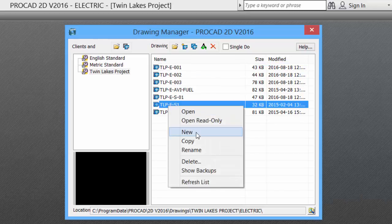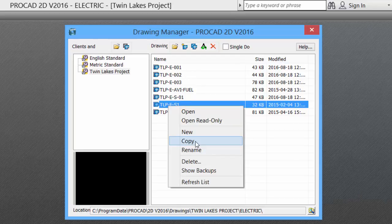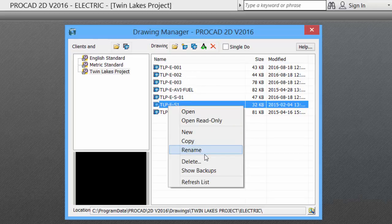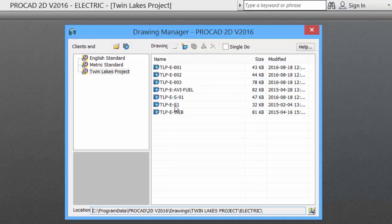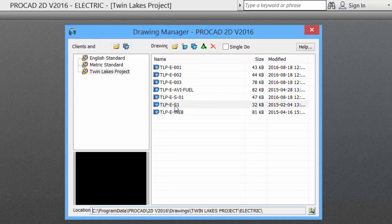If we right-click, we can create another new file, we can copy this file, we can rename it, or we can delete it. To open the file that we just created, simply double-click.